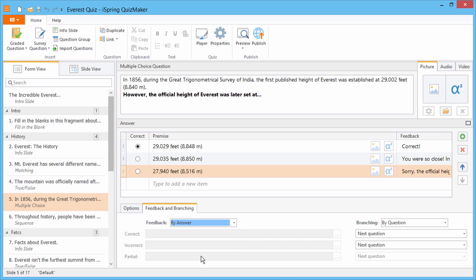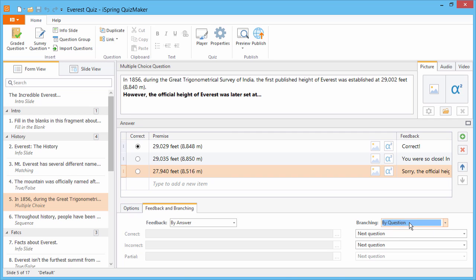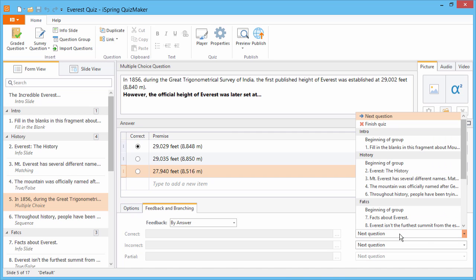By the way, if you still want to offer your learners full feedback slides, or even take them to different parts of the quiz based on their knowledge, you can just use the Branching option, which is also way easier than PowerPoint.